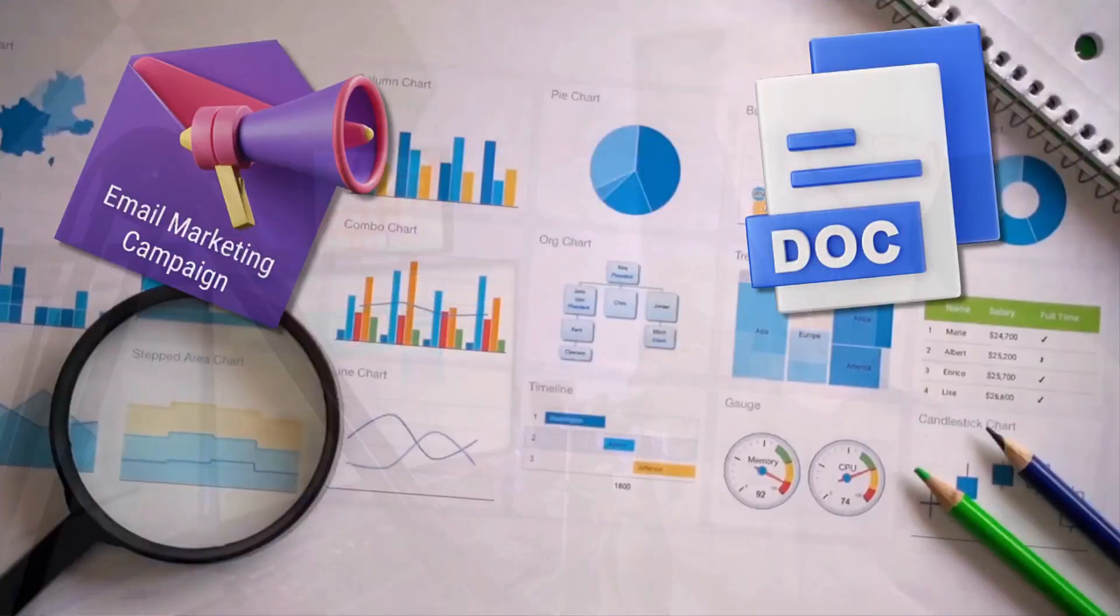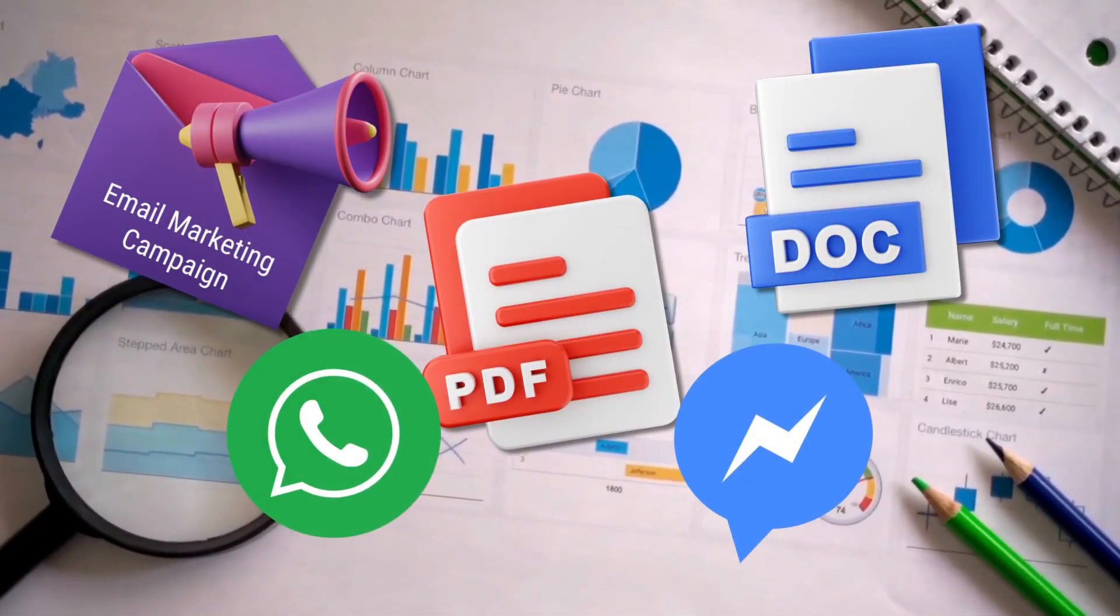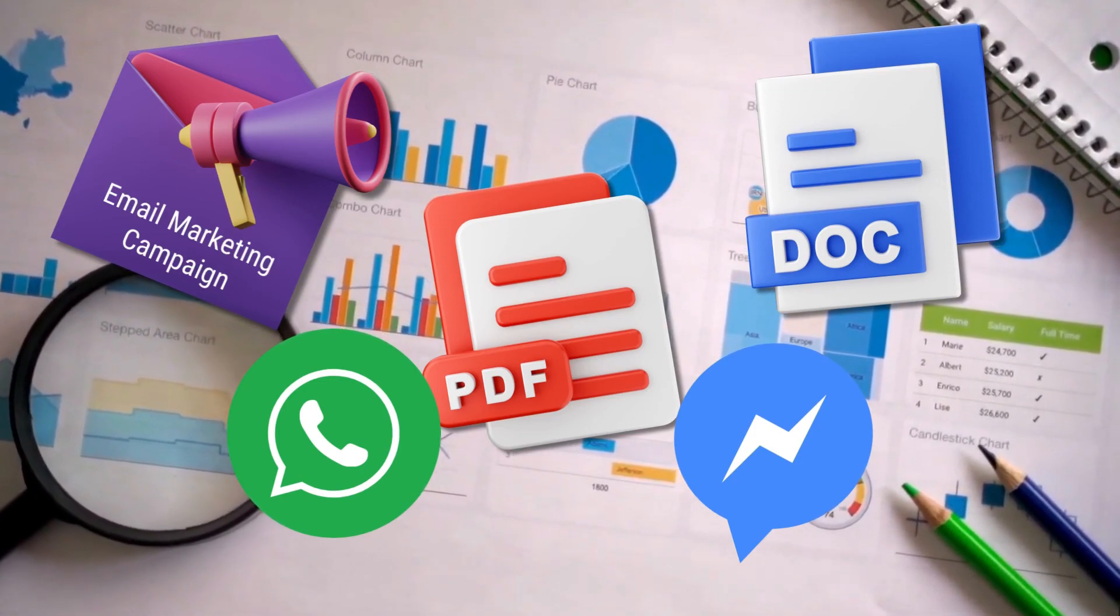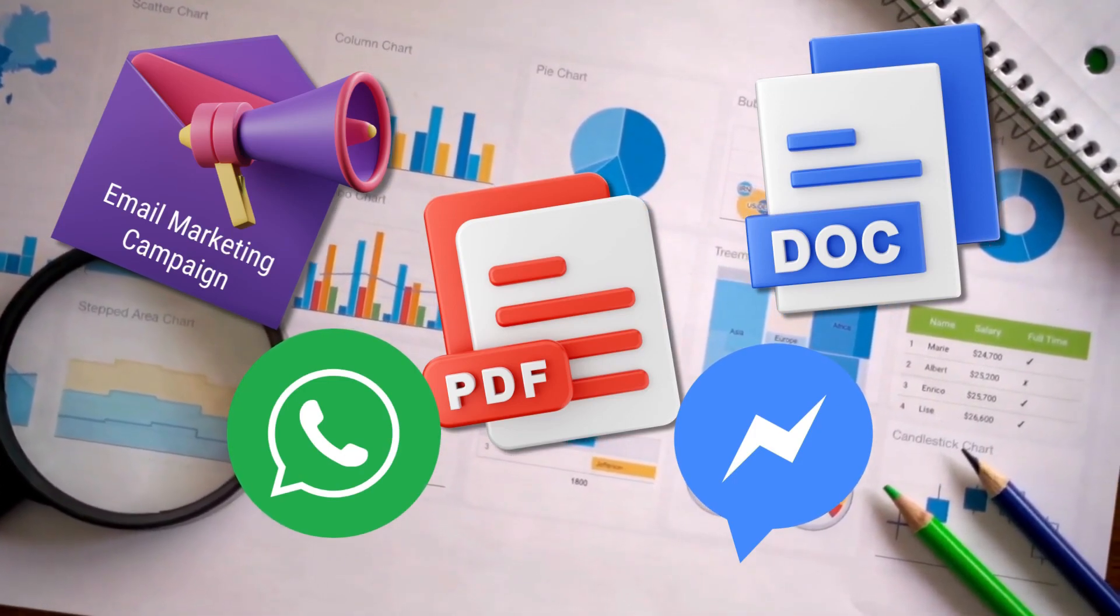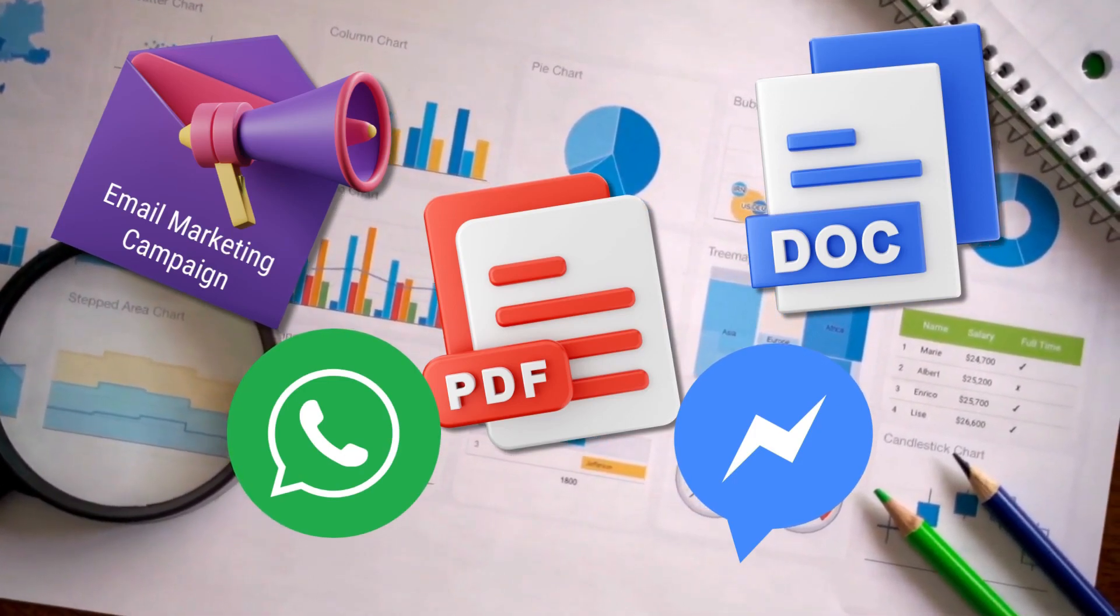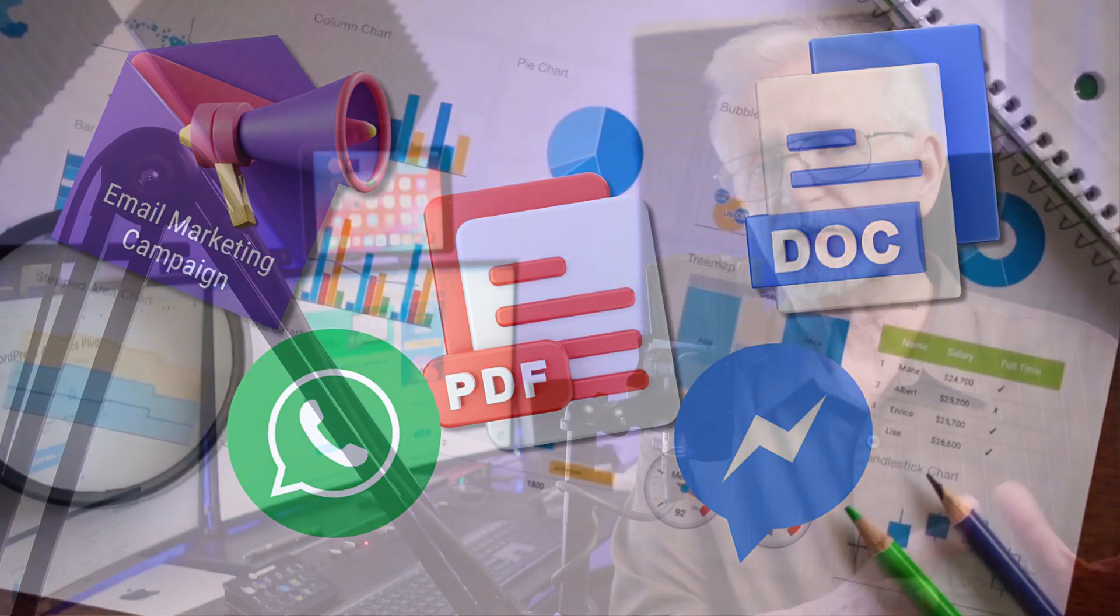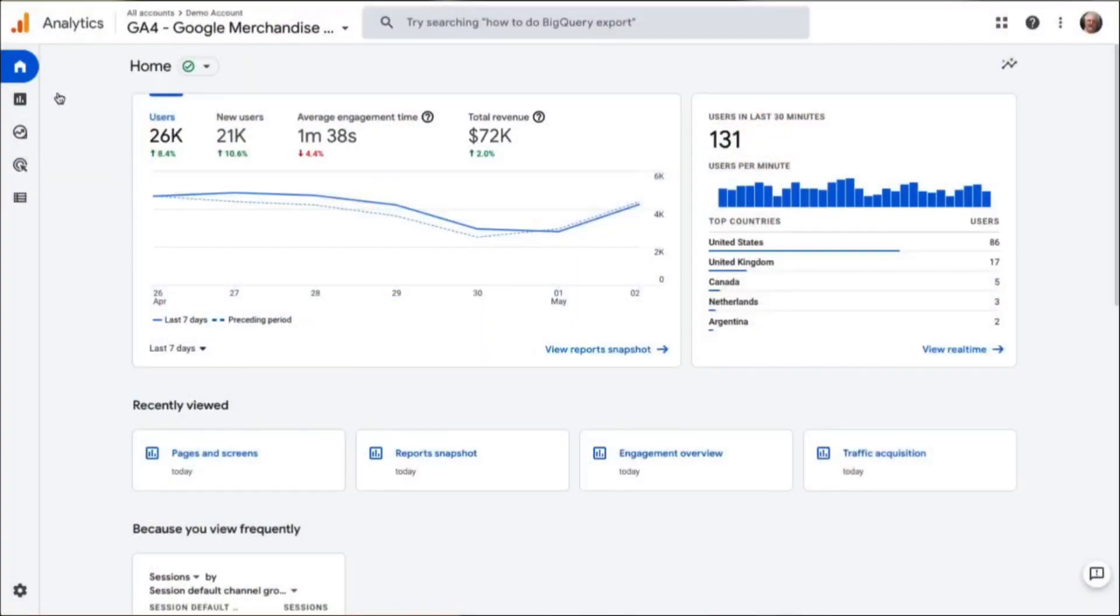For example, it can happen when visitors click on links to offline documents like PDFs, Word files, or they're coming from untrackable sources like Facebook Messenger and other platforms. This can also happen with referrals from HTTPS to HTTP.